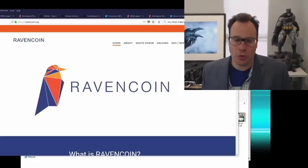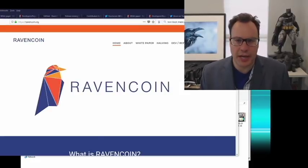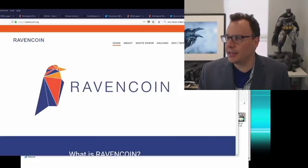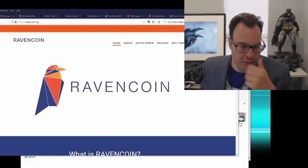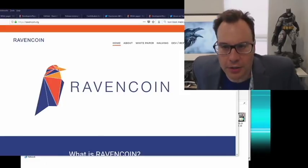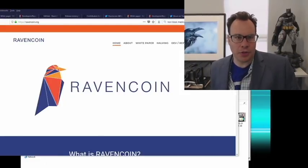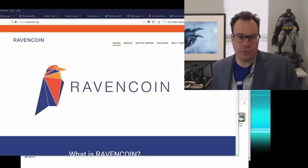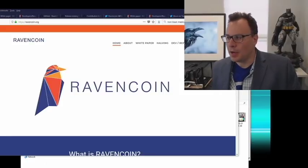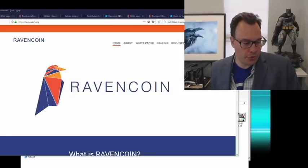I'll talk a little bit about the coin, how it works, what the structure is, and then I'll answer the questions. I'll also walk through very quickly how to download the software and how to use Ravencoin — or at least what you can use so far.